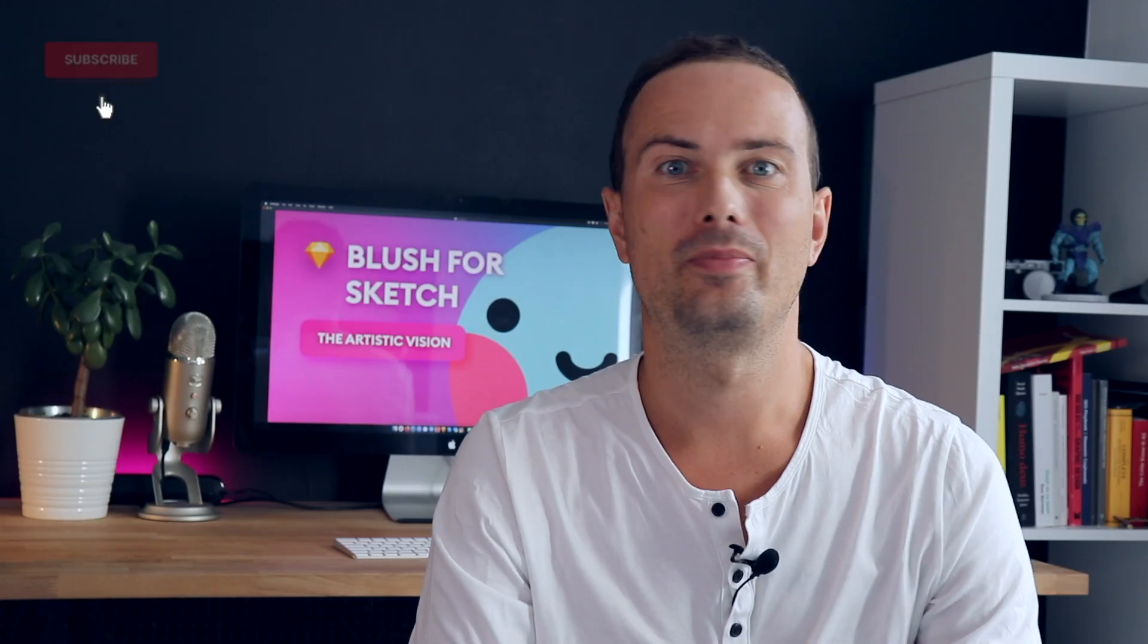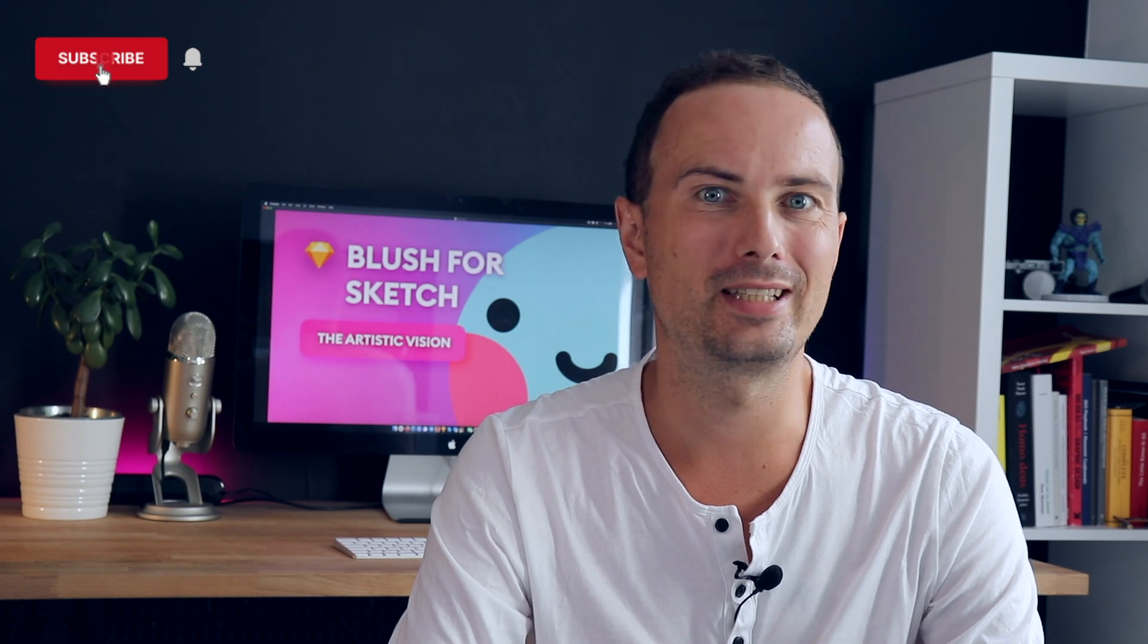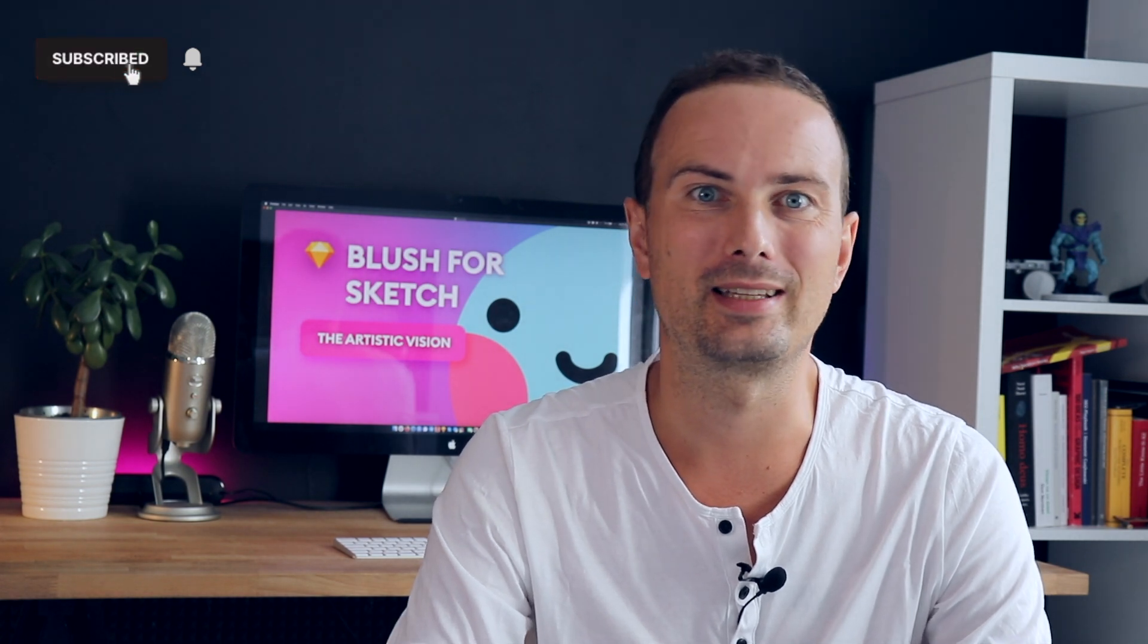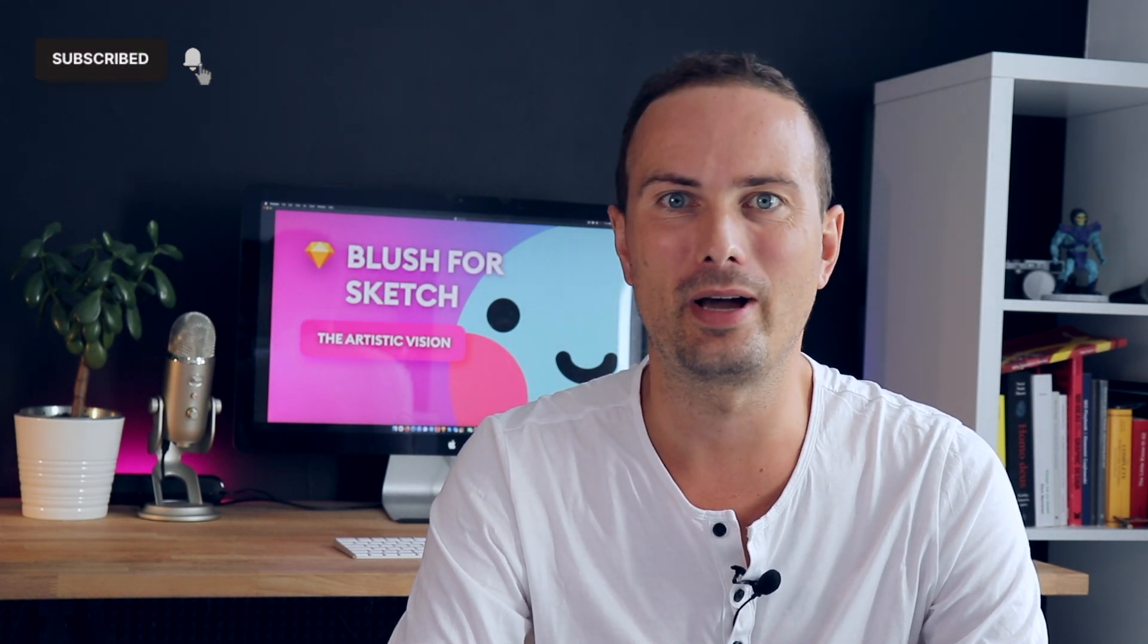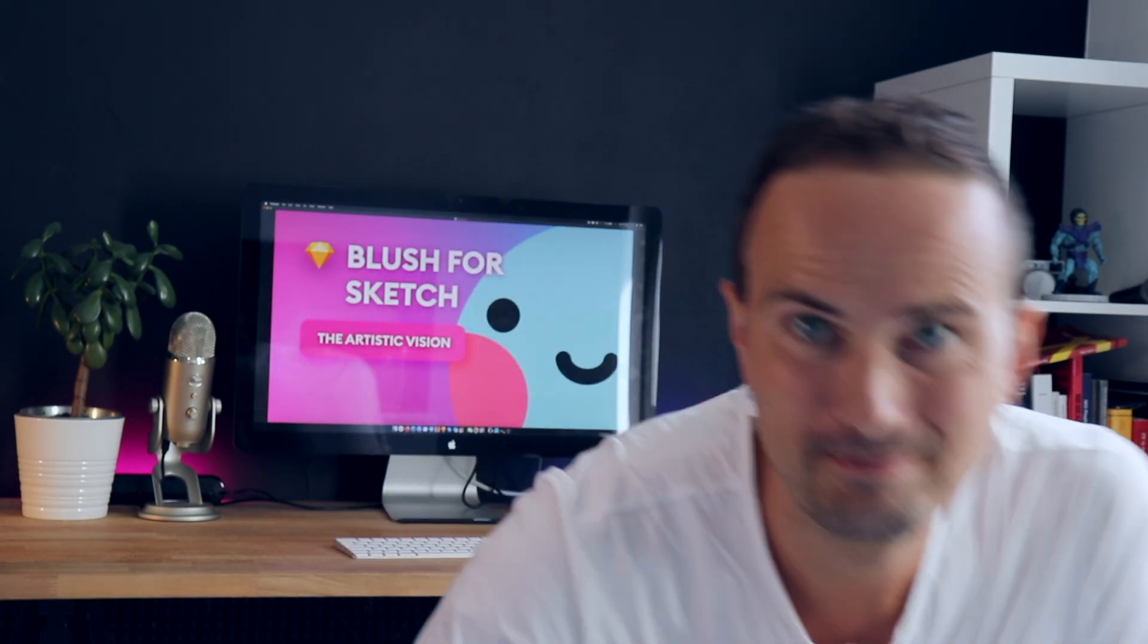So yeah, that's it for today. Thanks for watching. Don't forget to subscribe, like and share the video and see you next time. Cheers.